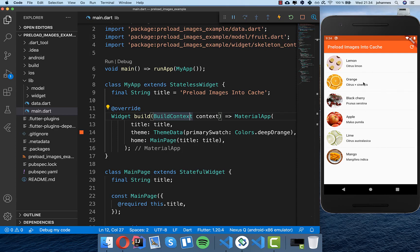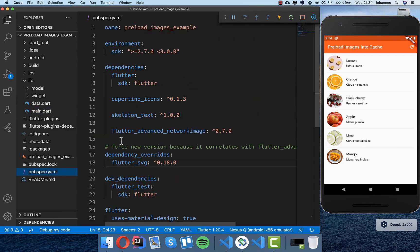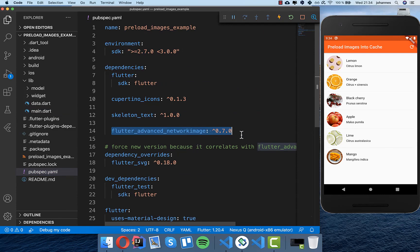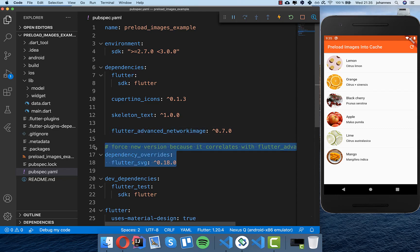What we want to do is load the images while the loading screen is showing. To do this we use the flutter_advanced_network_image plugin. I want to copy this dependency and paste it into our Flutter project. Because flutter_advanced_network_image is not well supported right now, we also need to override flutter_svg with an older version. If you watch this video later, you probably won't need this override.